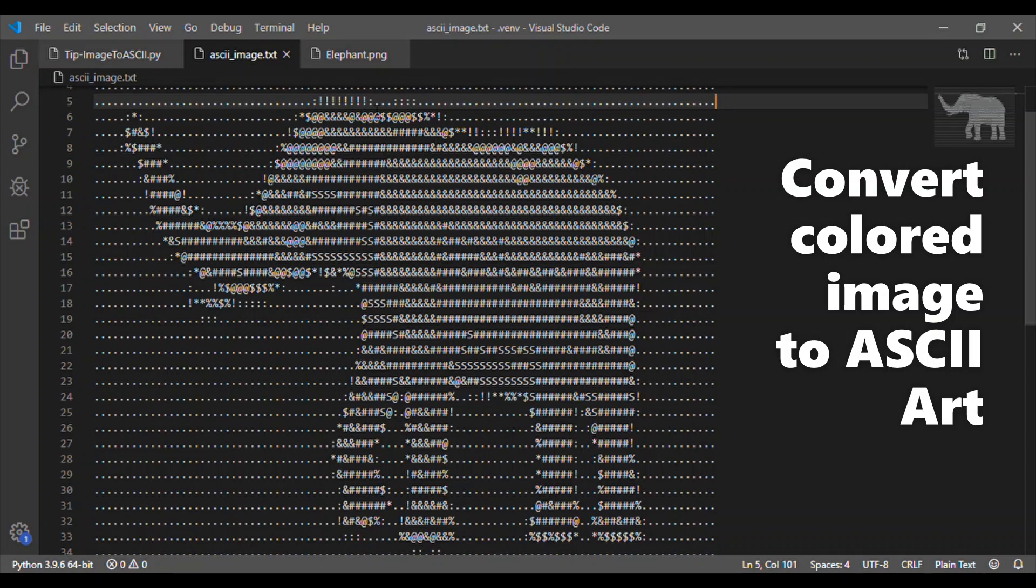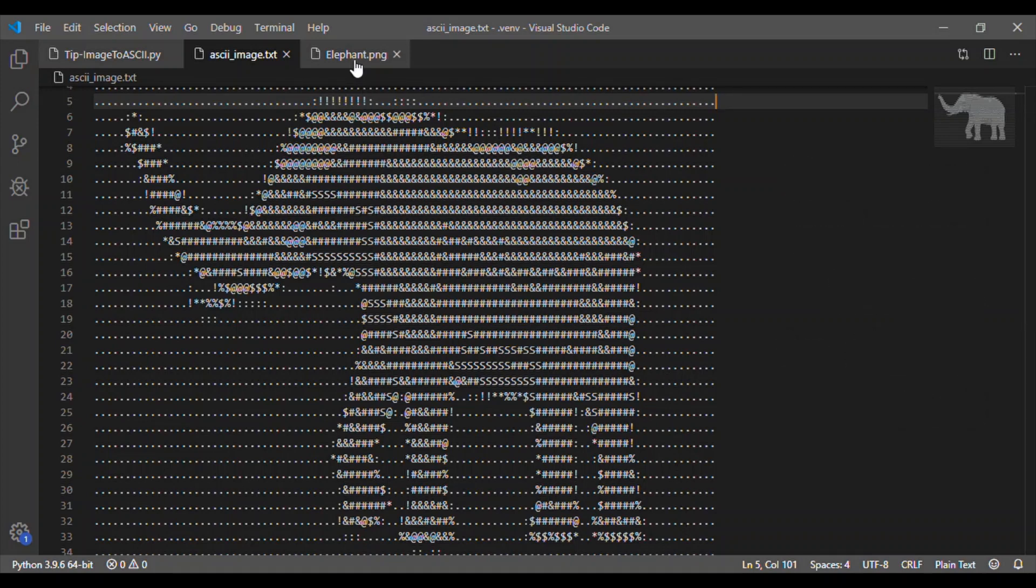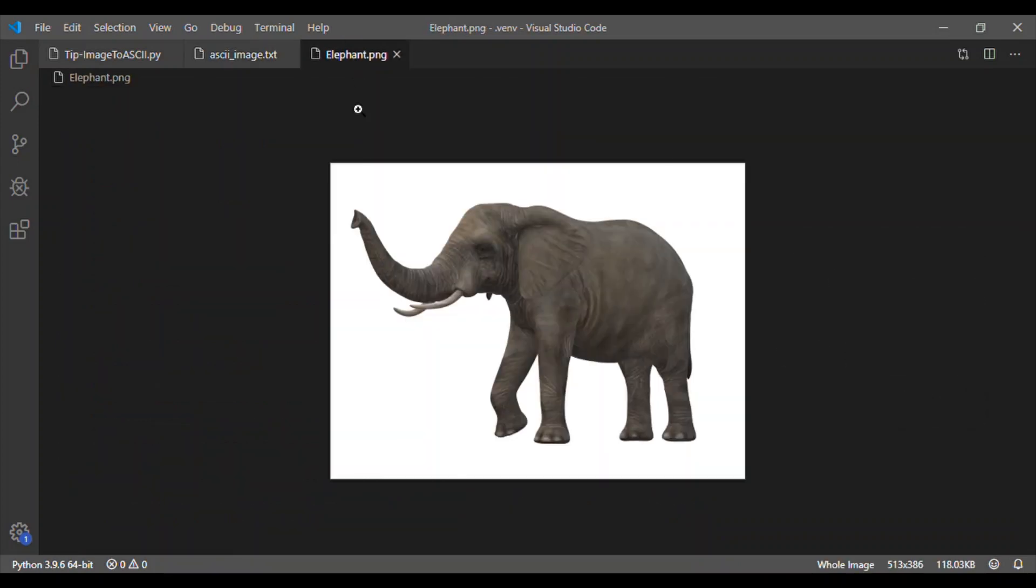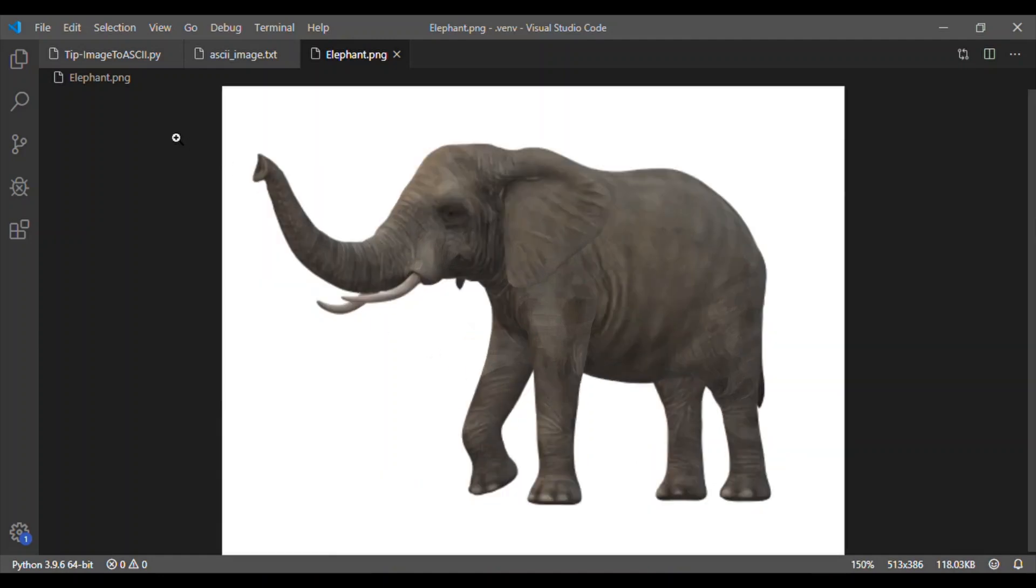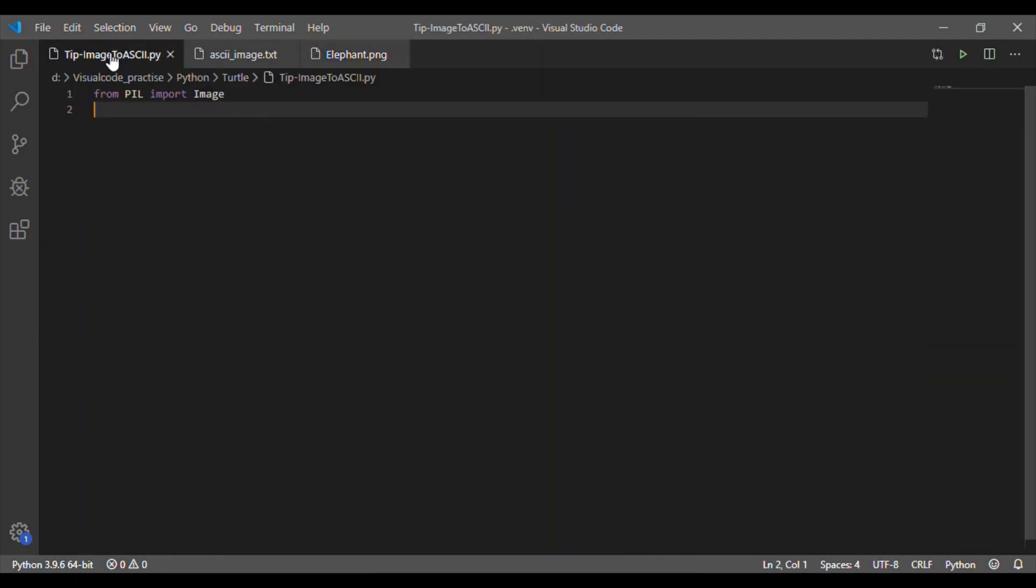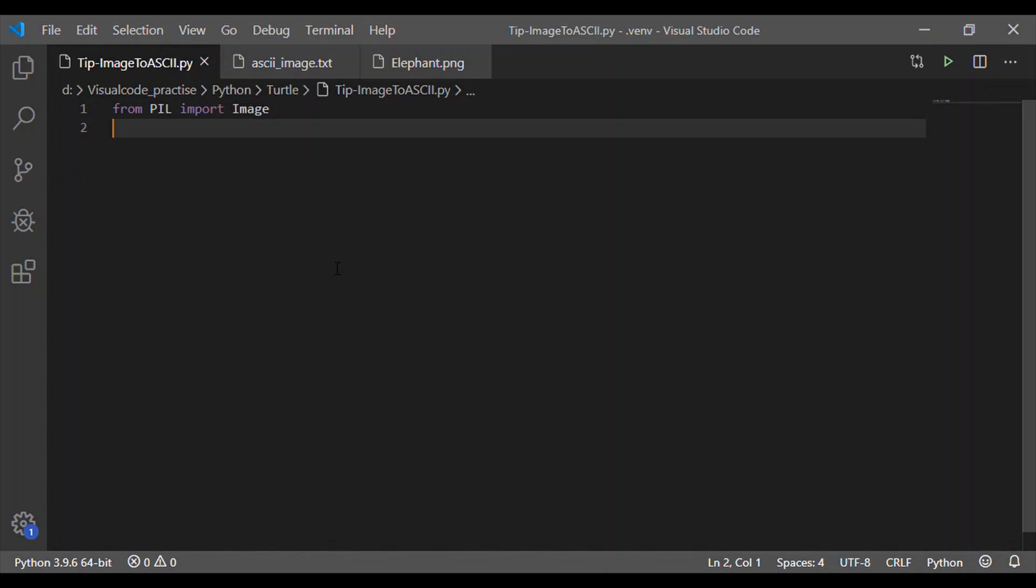There is no need to import any other modules to convert into ASCII code. The input image that I have considered is elephant.png. This elephant is placed in a white background. You can take any colored image and the input image can be of any size.